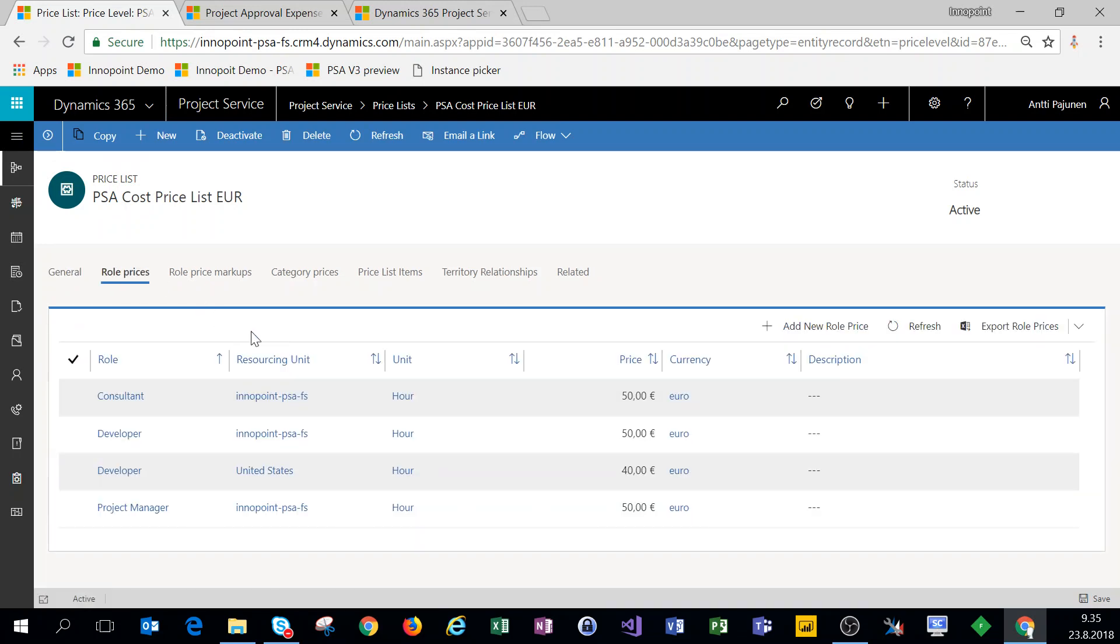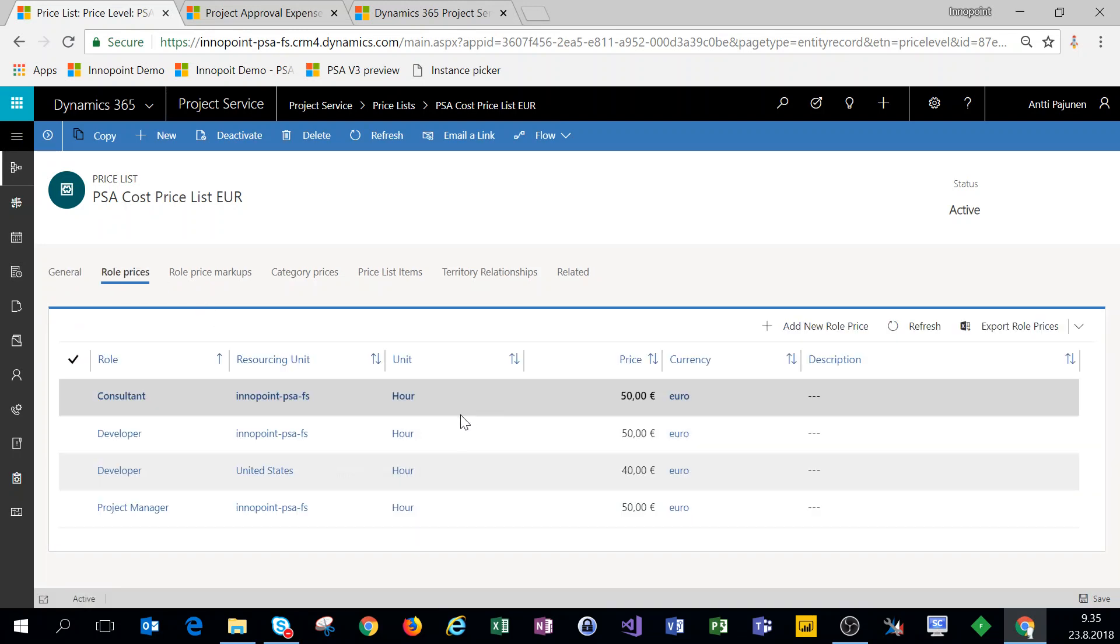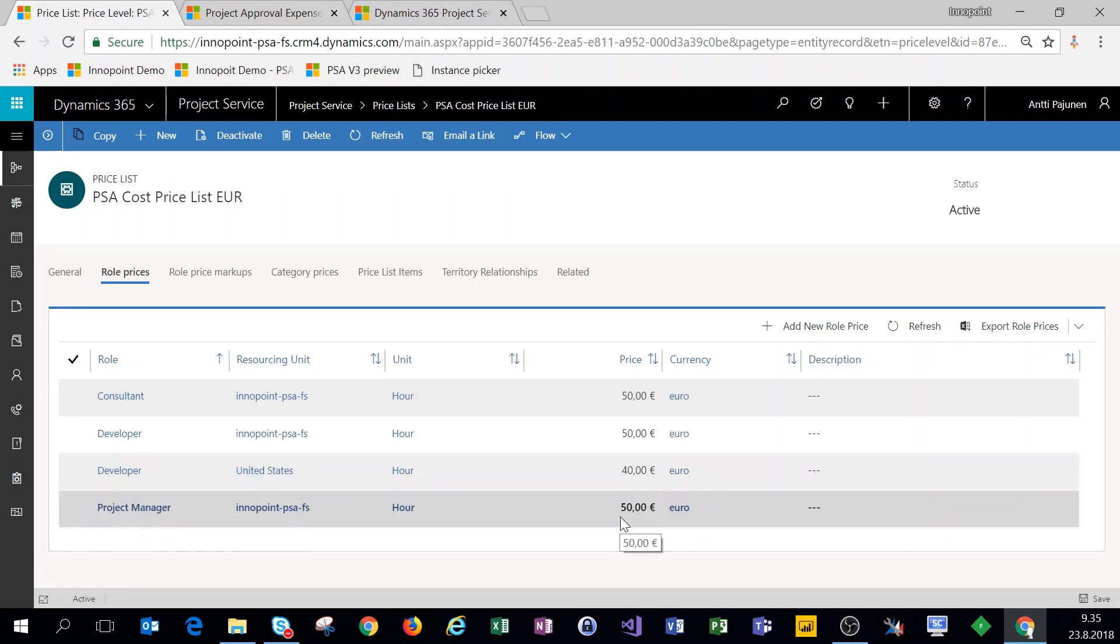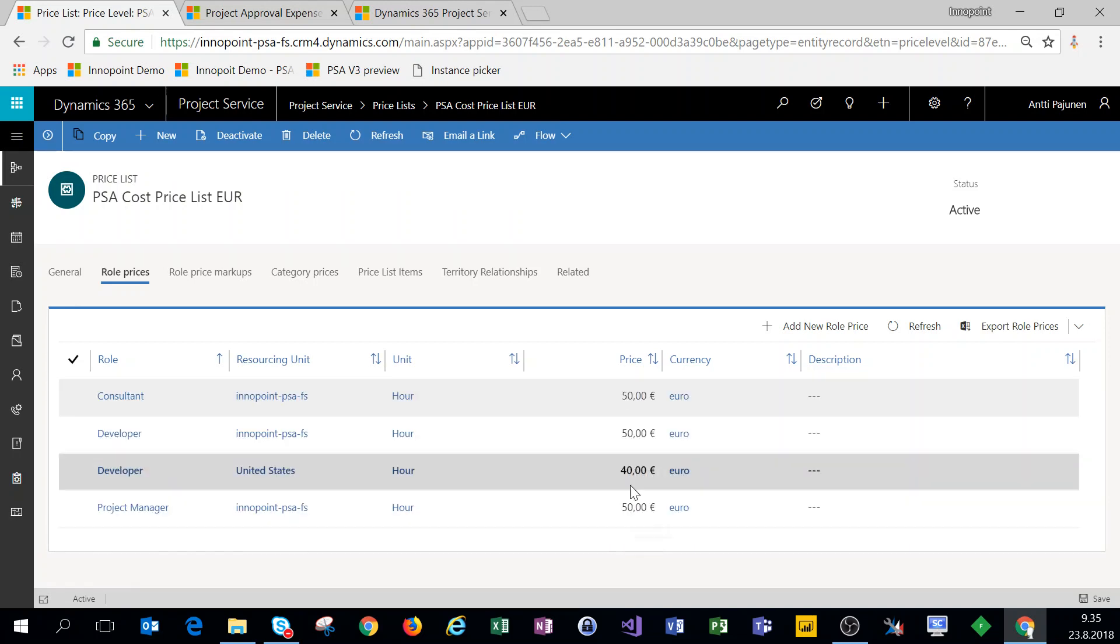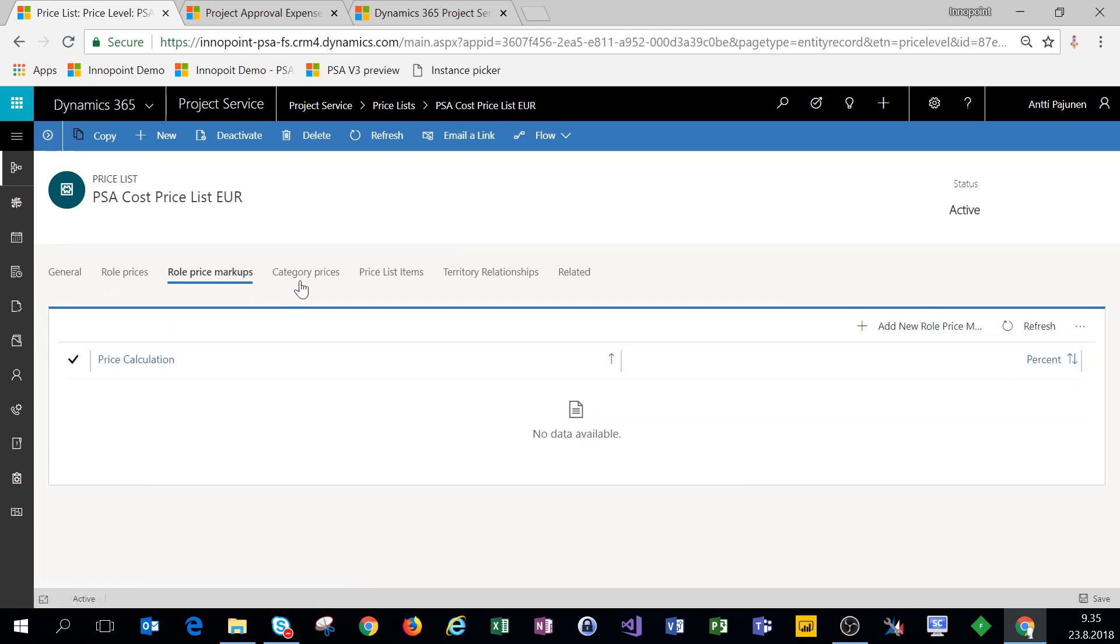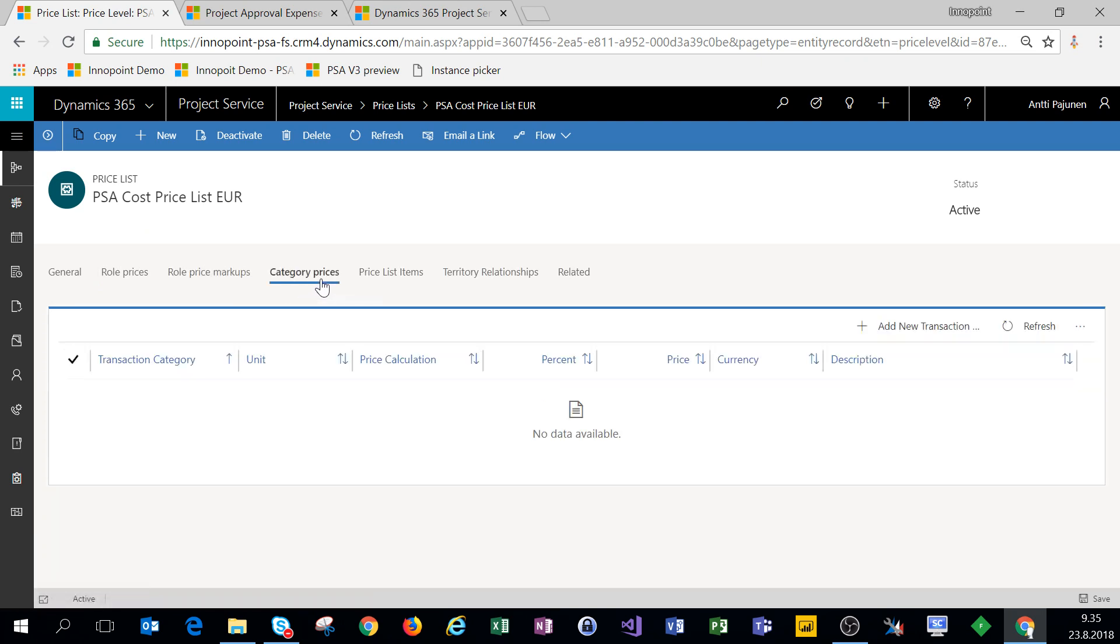Under role prices I have those same roles set up for this price list and I have these cost prices right here. Again I have that developer for the US and that developer for our default organizational unit.